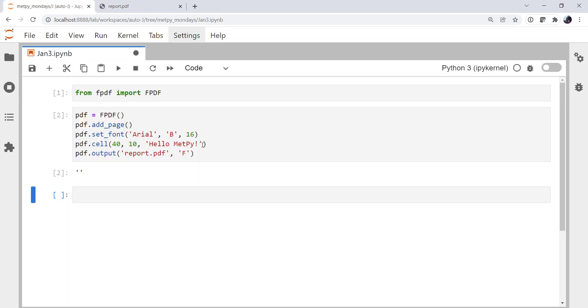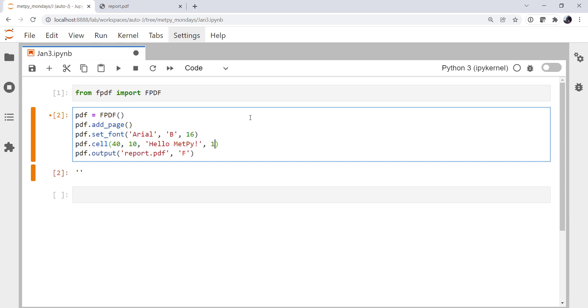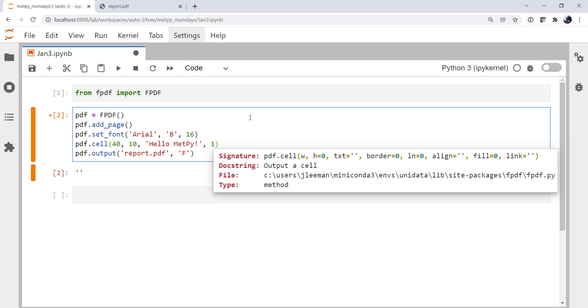If we want to add a border, the border is the next argument. And this is one of the things that I say makes FPDF not necessarily very user-friendly. Border equals zero or border equals one. LN equals zero. And the doc strings don't have a lot of description of all of these things.